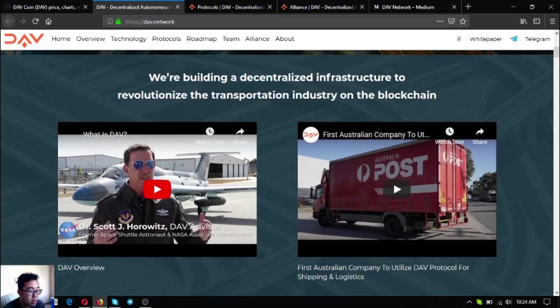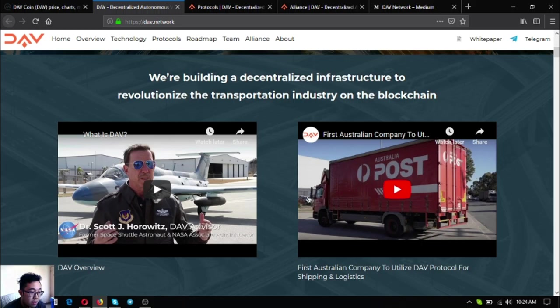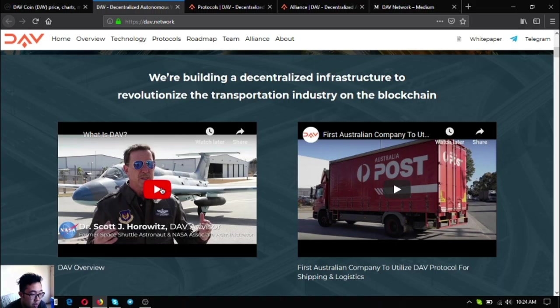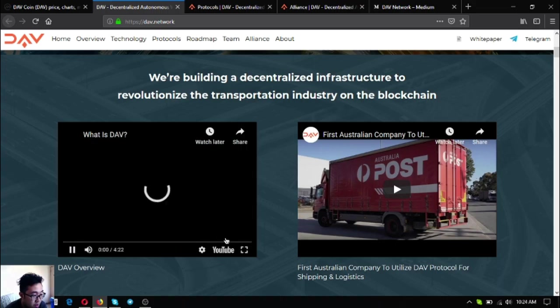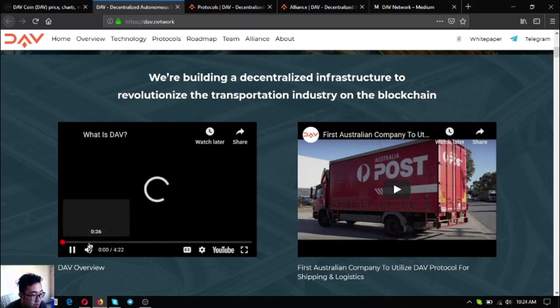They are building a decentralized infrastructure to revolutionize the transportation industry on the blockchain. There are two videos here: the first video is the DAV overview, the second video is the first Australian company to utilize DAV protocol for shipping and logistics.